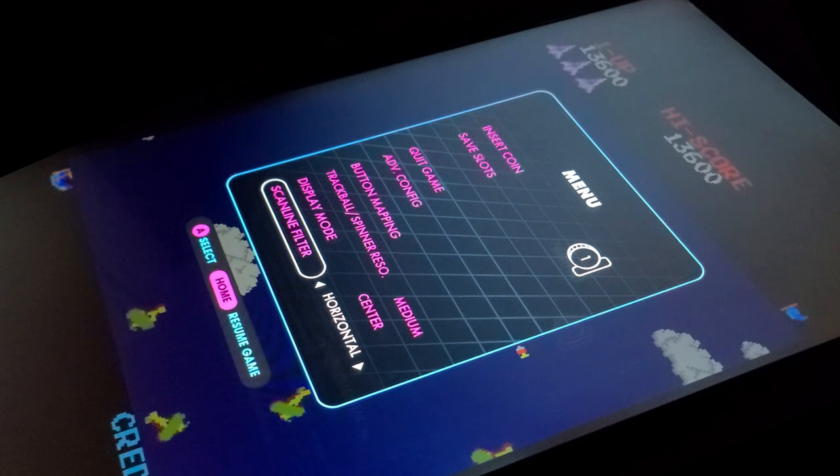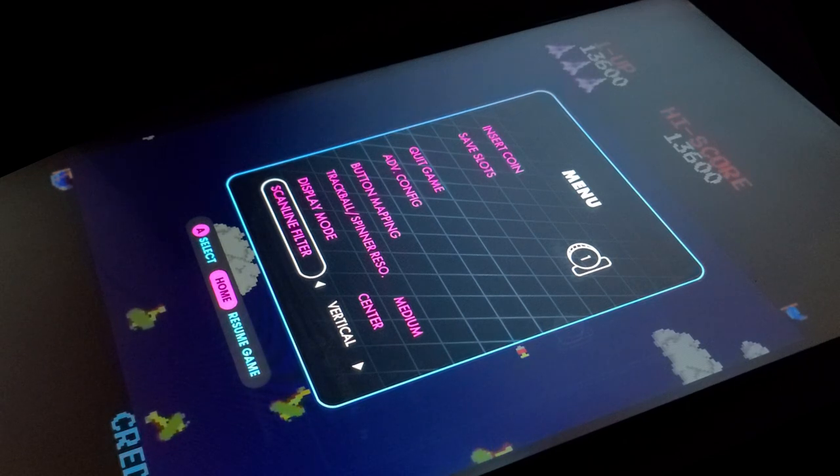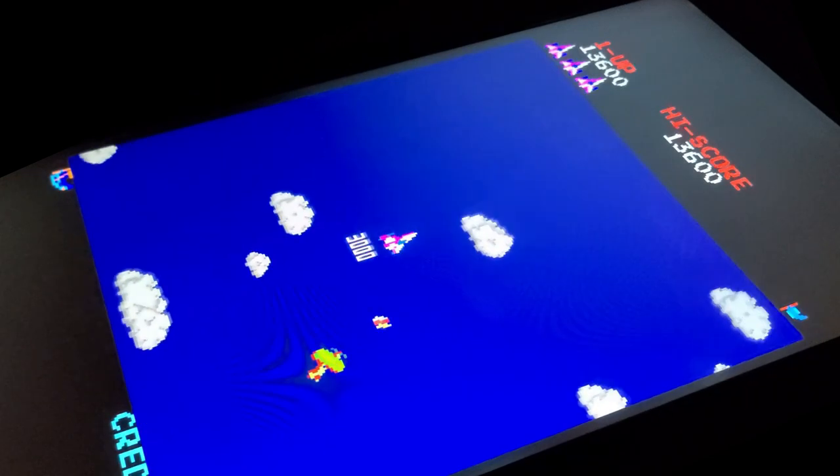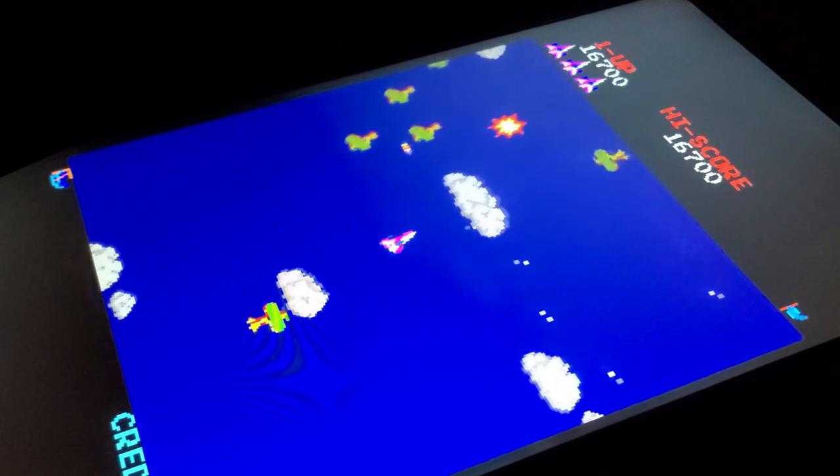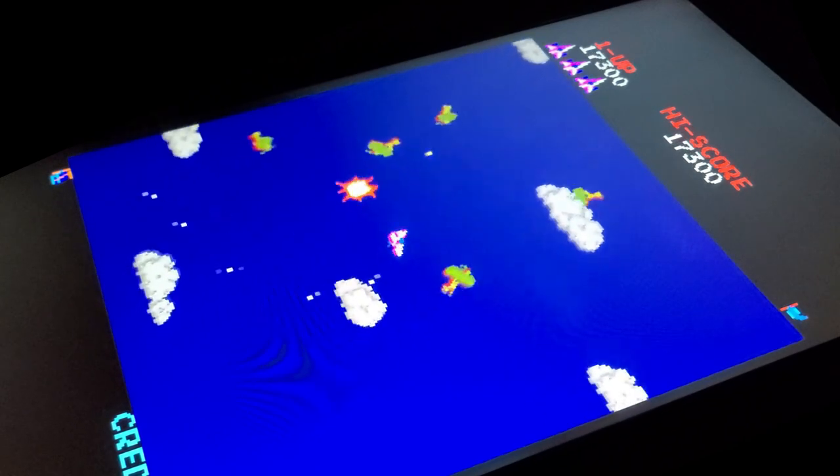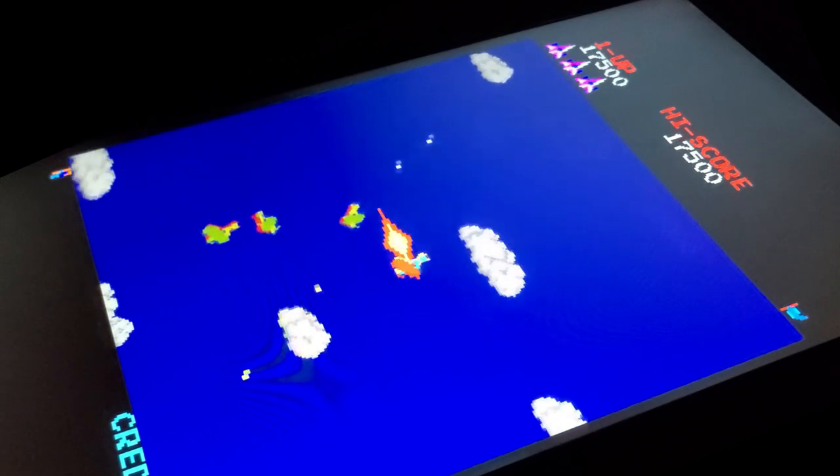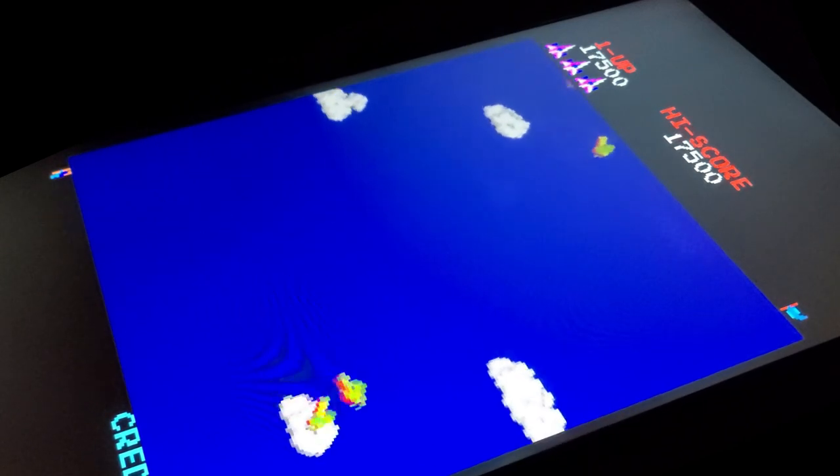And that last option that we're going to take a look at is the scan line filter, which is one that I really appreciate. There are three different settings: off, horizontal, or vertical. I prefer the vertical scan lines as it looks closer to the original arcade CRT monitors.